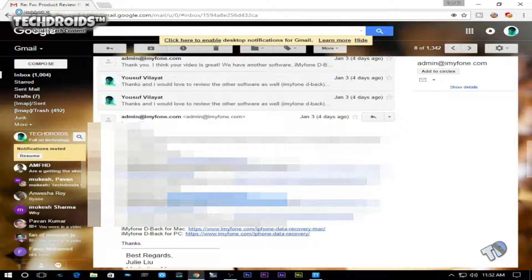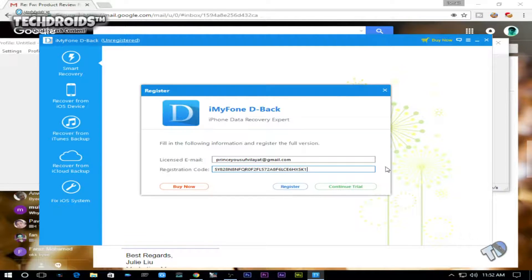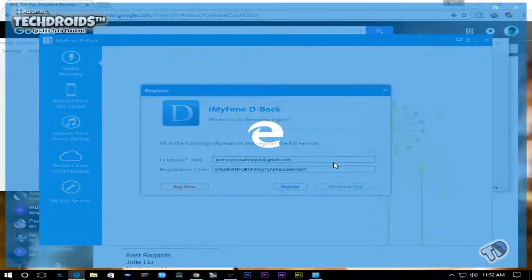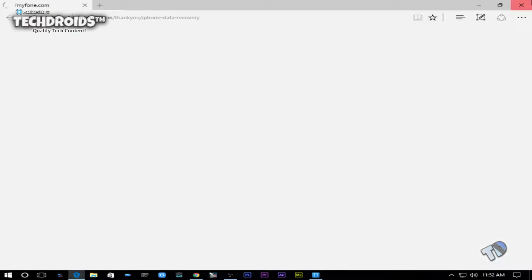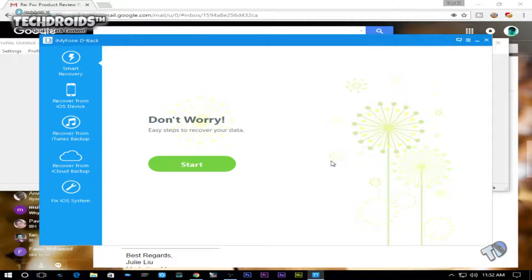I'm going to activate it here. I entered my email and I'm going to copy-paste the license key they sent me in the email. Activation is pretty easy — just paste it and that's it. Click on Register, and it says you have successfully activated the software.